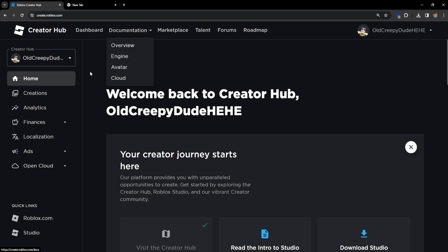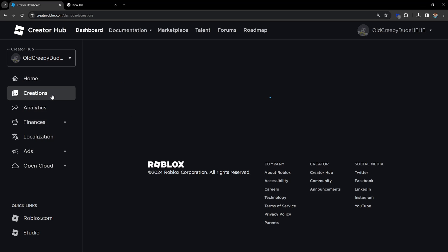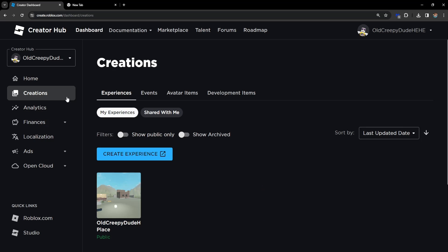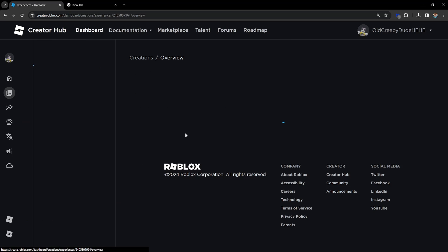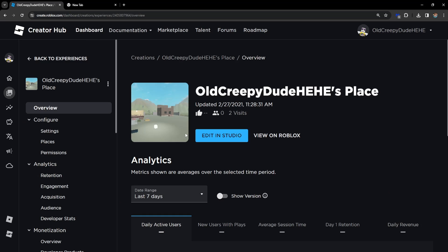we want to select Creations from the left-hand side and click on our public experience. It should say your name and Place, so just click on it. Once we have clicked on it,